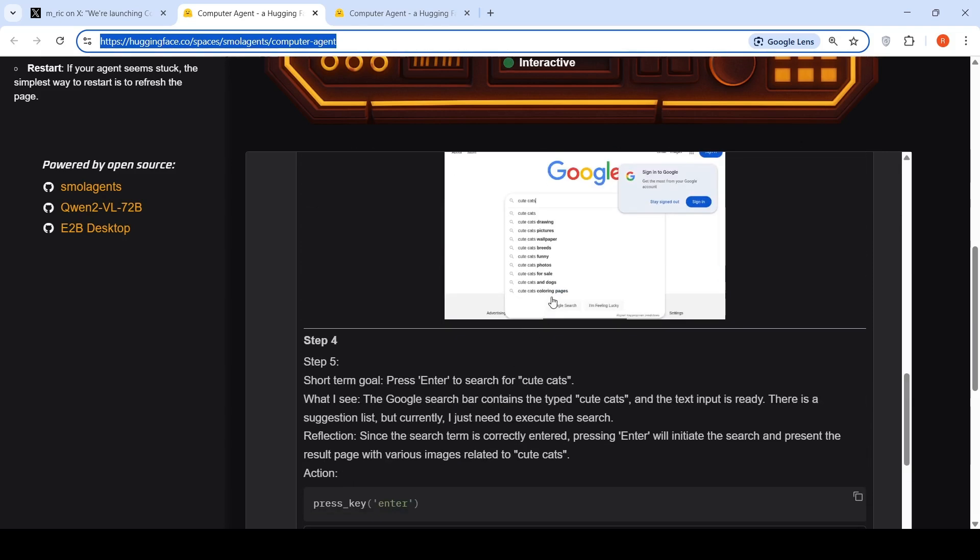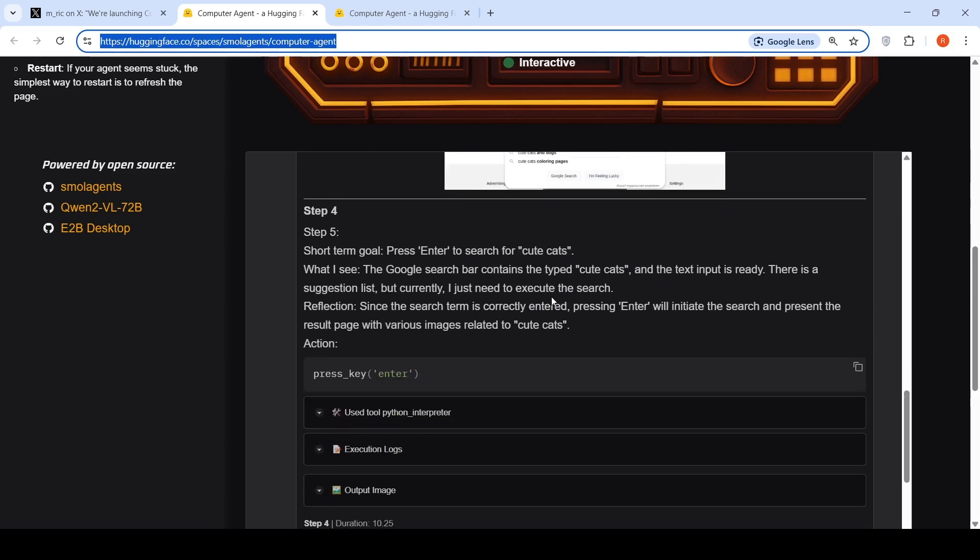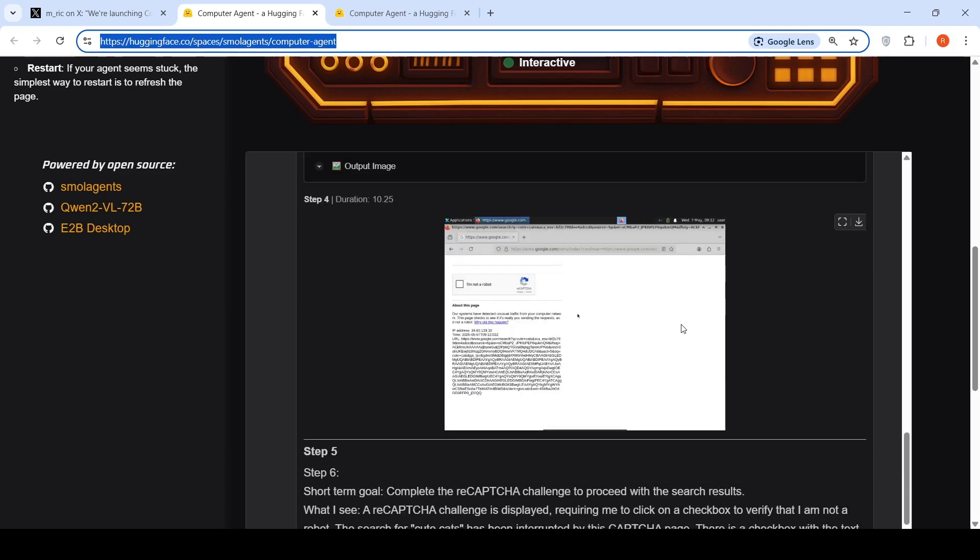Then it has to press enter to search for cute cats. It presses enter also. It says the Google search bar contains the typed cute cats text, input is ready. There is a suggestion list, but currently I just need to execute the search. Since the search term is correctly entered, pressing enter will initiate the search and present the result page with various images related to cute cats. It presses it.